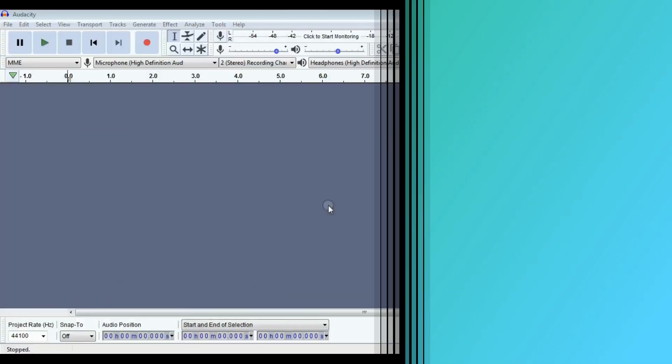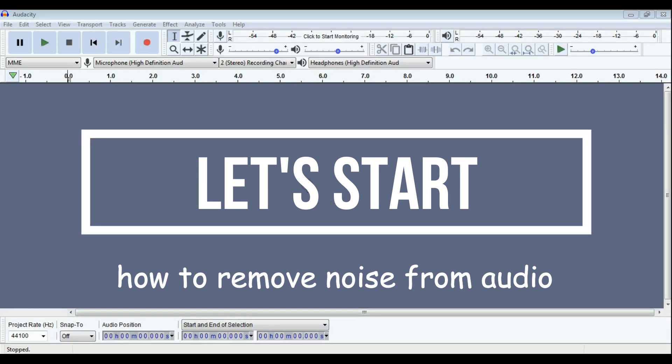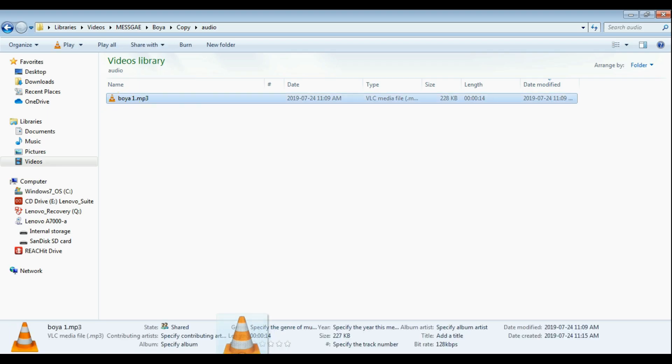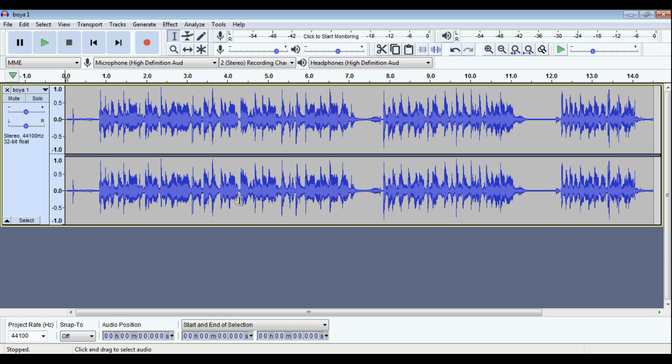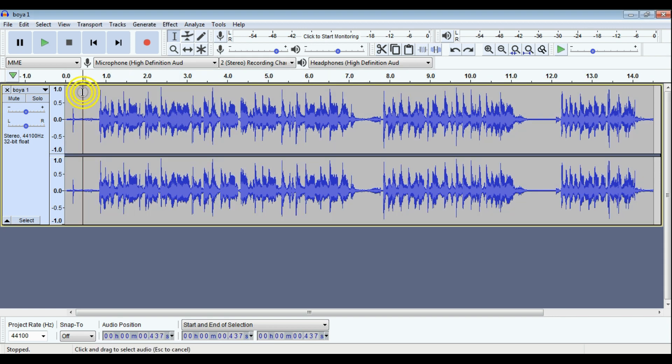First of all, open your file on Audacity. Next step is set the noise profile from the audio.